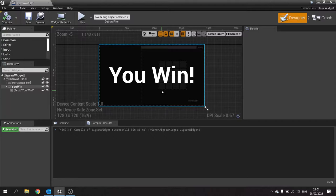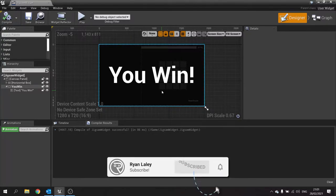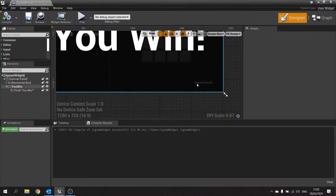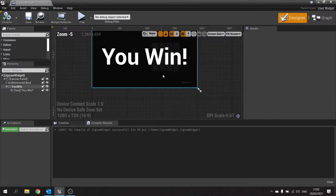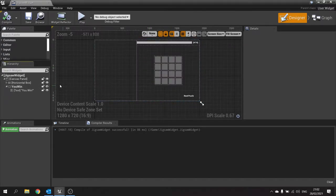Hi everyone and welcome to the last part in our jigsaw puzzle game series. In this last part we're going to add the ability to have a button where you can click on it and change the picture you want to have as the puzzle during the game. So the last thing I'm going to do is build a system where I have a little dropdown button to choose the image for the next puzzle when I hit reset puzzle.